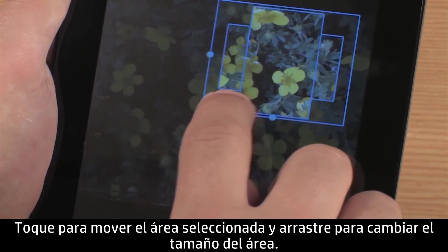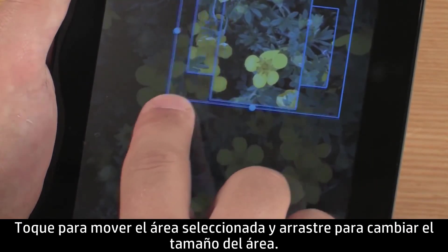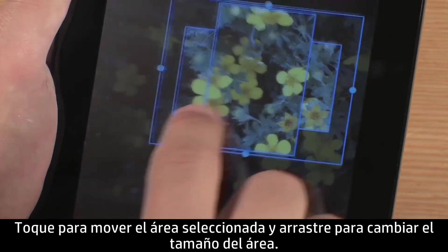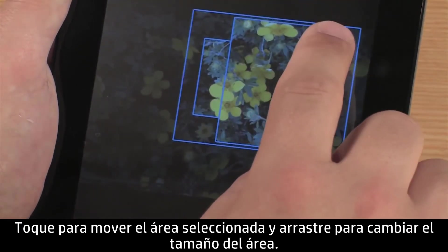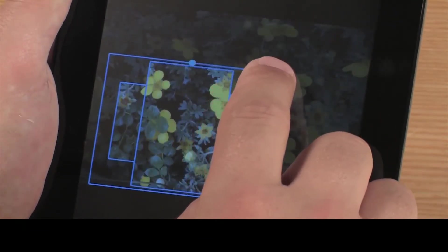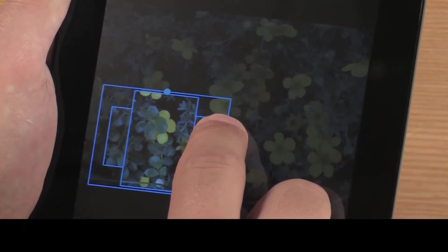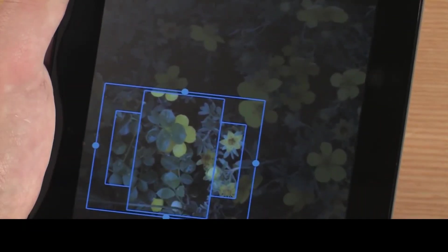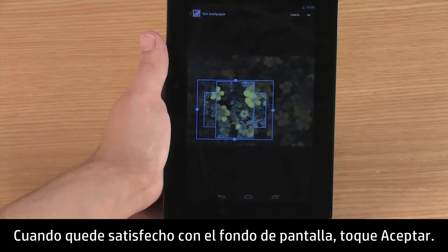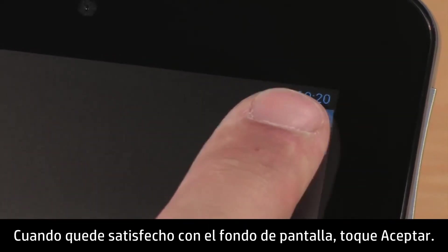Select the area of the image you want to use. Touch to move the selection area, and touch and drag the area to change the size. When you are satisfied with the wallpaper selection, touch OK.